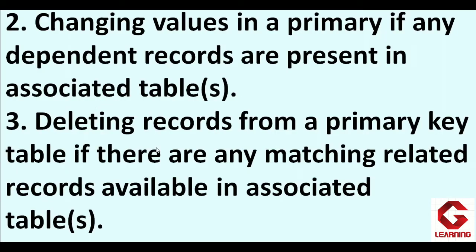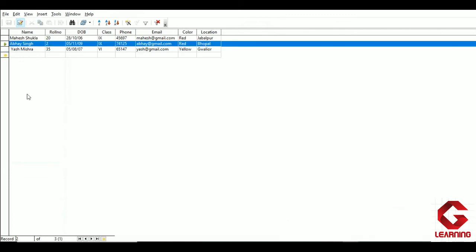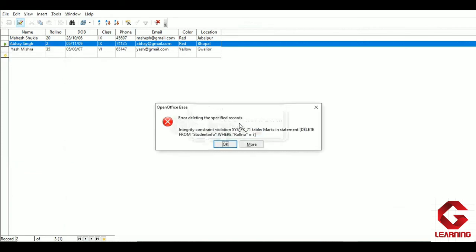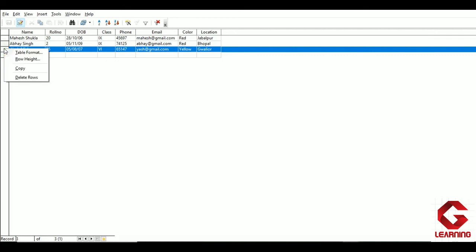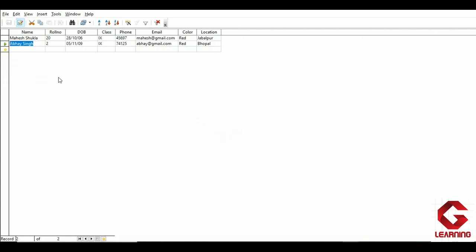The third point is that we cannot delete records from a primary key table if there are any matching related records in the associated table. Since roll number 2's details are in the marks table, I cannot delete Abesh Singh's record from student info. When I try to delete that row and confirm, I get another error message because this record exists in the associated table. However, I can delete other students whose records are not in the marks table — deleting the third student's details is possible.